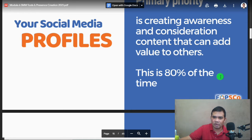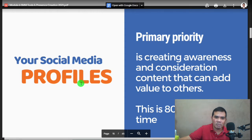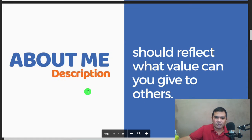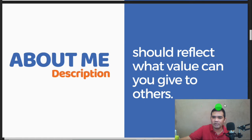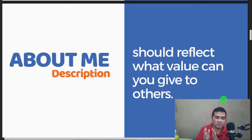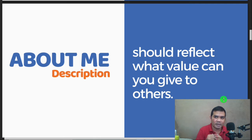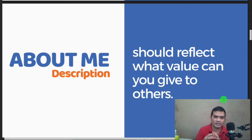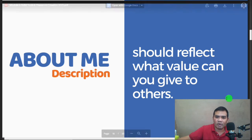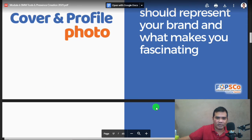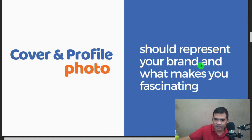Your social media profile's primary priorities are creating awareness and consideration, and content that adds value to others. That's your goal when optimizing your profiles. Your 'About Me' description should reflect what value you can give to others. When customers or visitors look at your page, they want to know what you do, what you can offer, and how you can help them — that's what should be in your About Me.